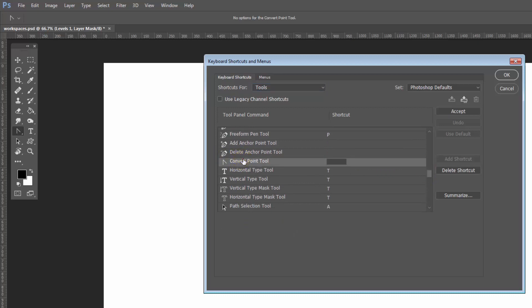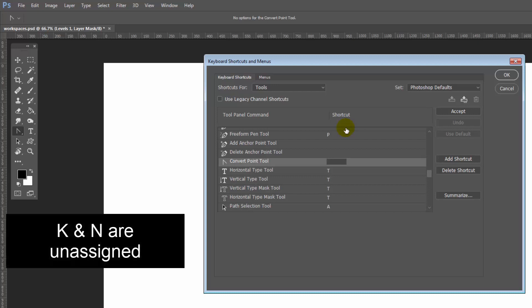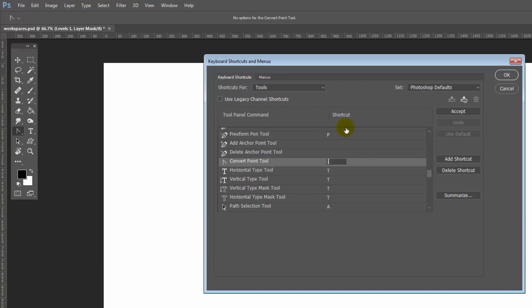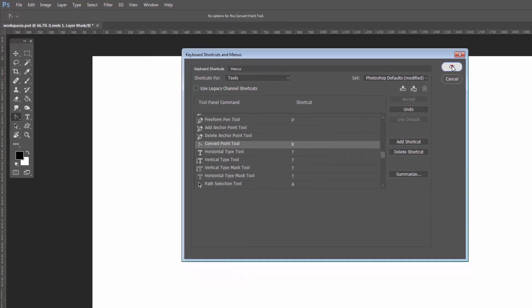Now I can click on the tool name here to target it, and what I need to do is type a shortcut key that I can use. I've already established that there are two letter shortcut keys that are not in use: the letter K and the letter N. Now for me, convert point tool and the letter K, I can mentally associate that letter with that tool. So I'm going to press the letter K. It's not associated with another tool, so I can just go ahead and click accept. And then I'll click OK.